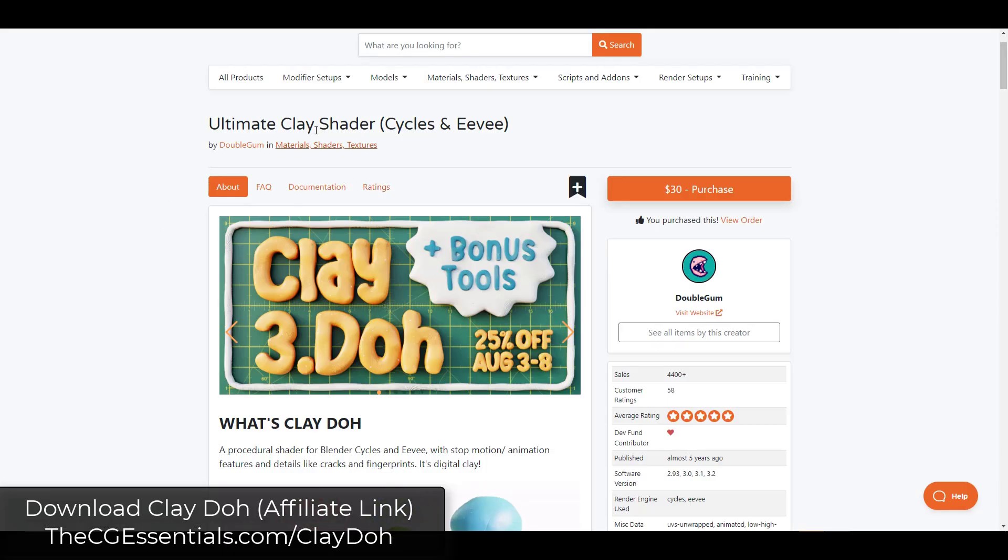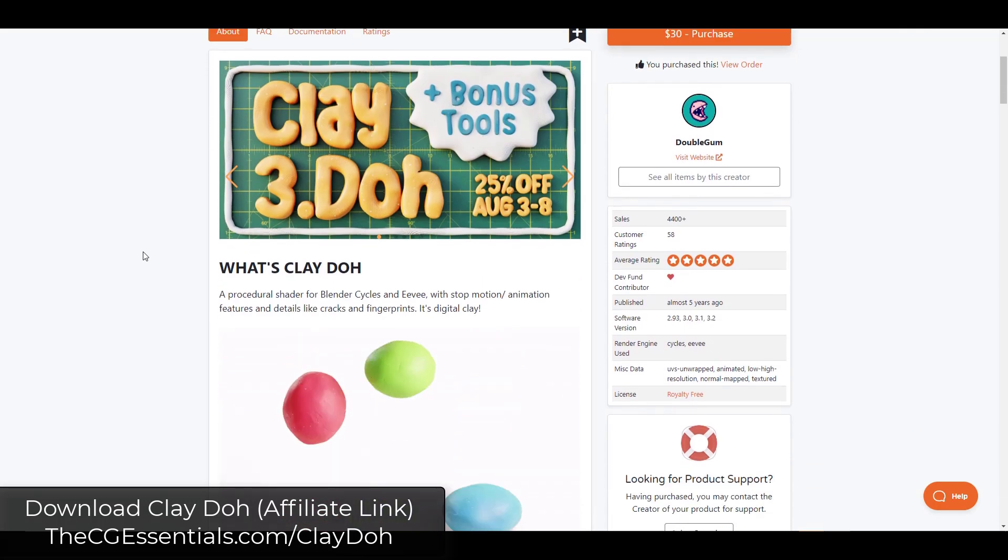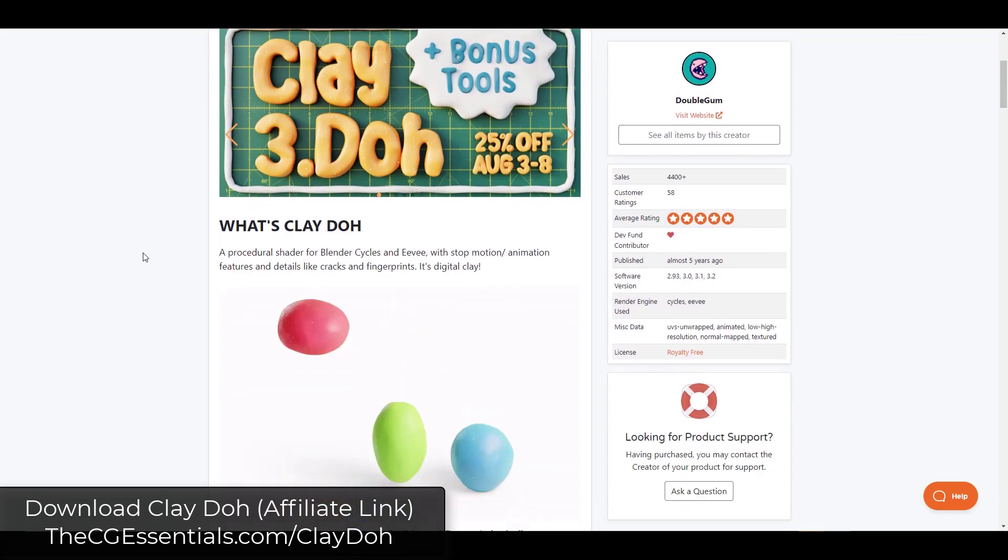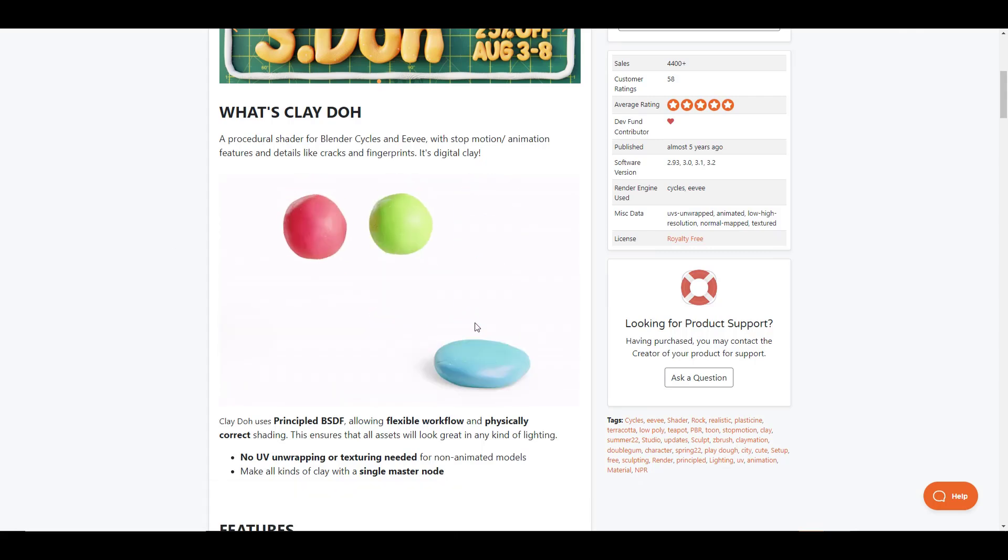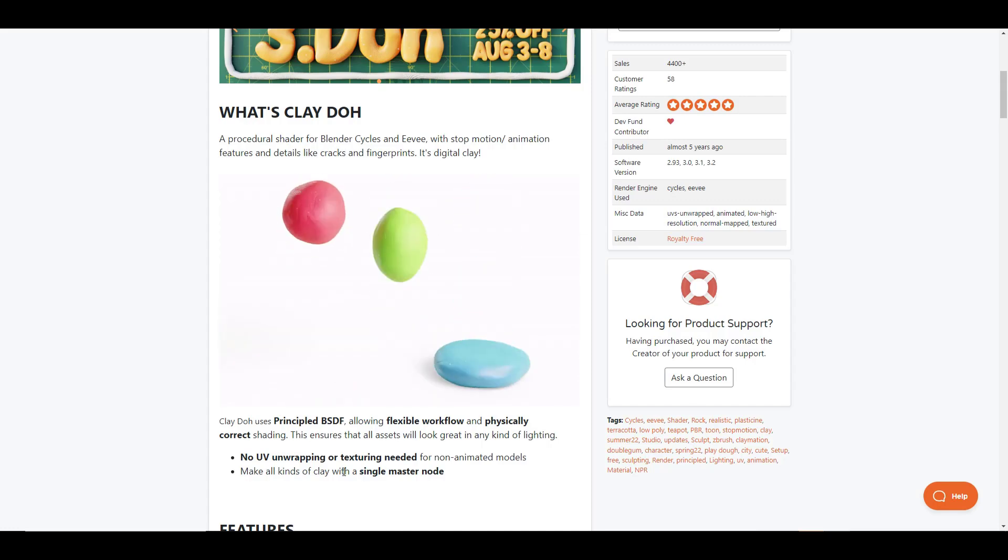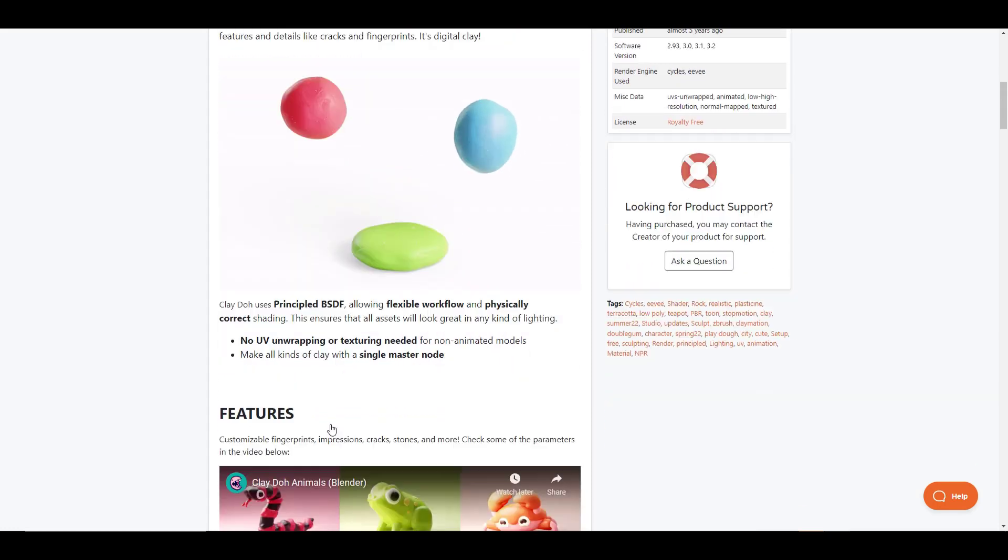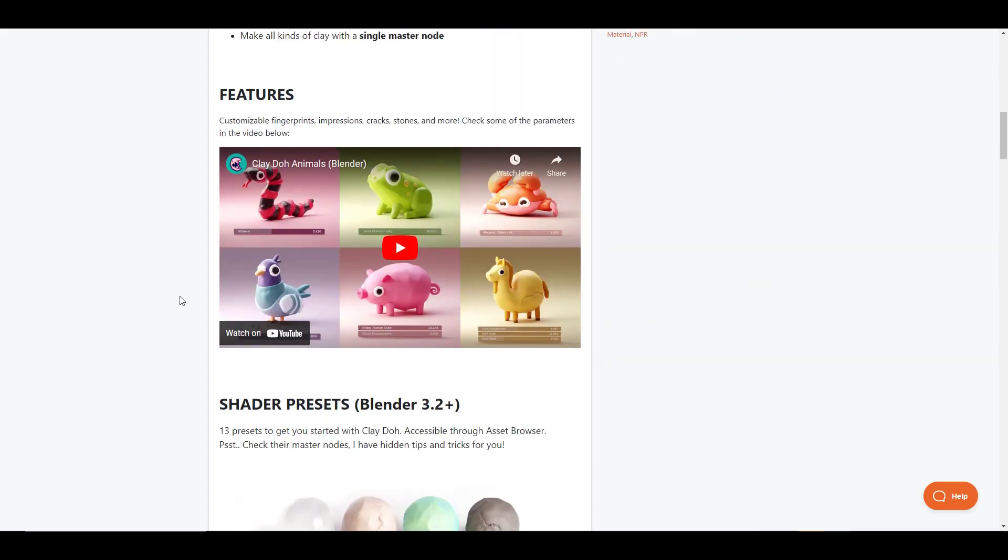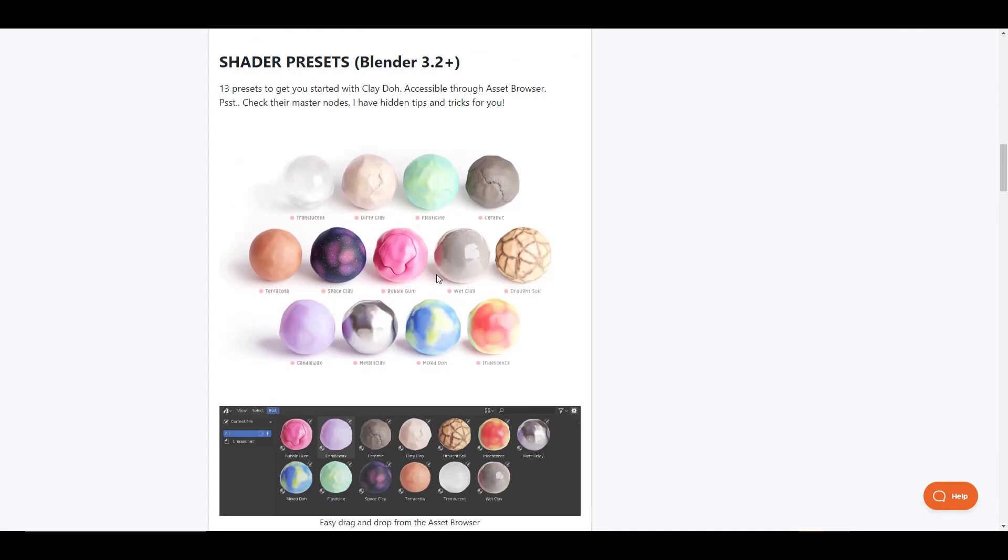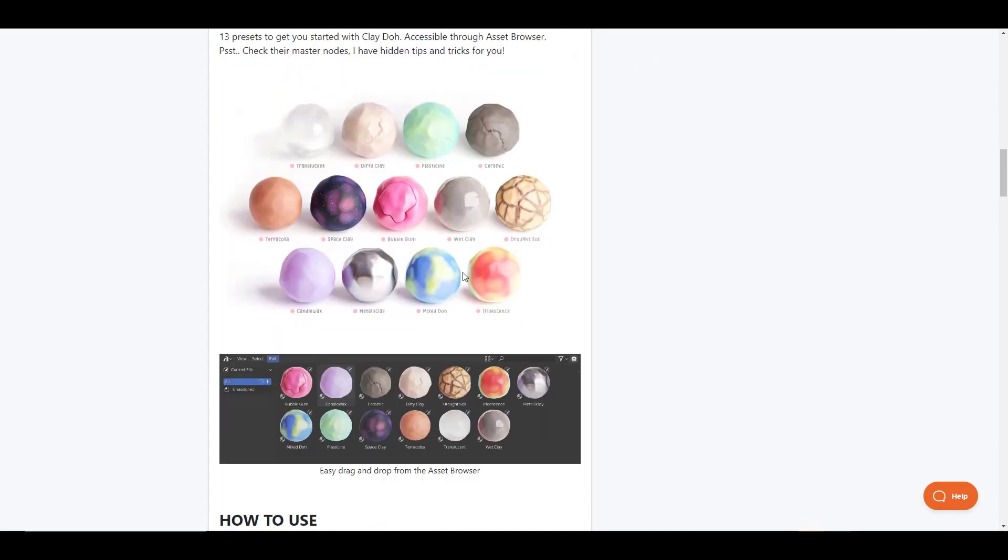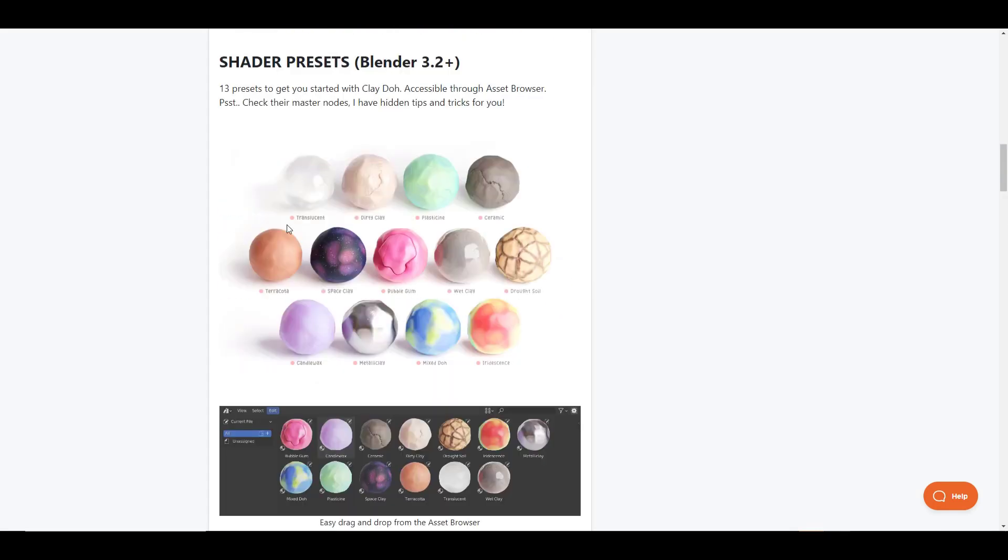So Clay Doh is a clay shader that you can download from the Blender Market. I will link to it in the notes down below. But basically what it is is a tool that allows you to make your models look like clay inside Blender. It comes with 13 different presets that you can quickly apply to objects inside Blender in order to simulate this clay material.